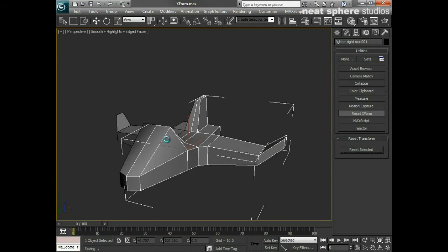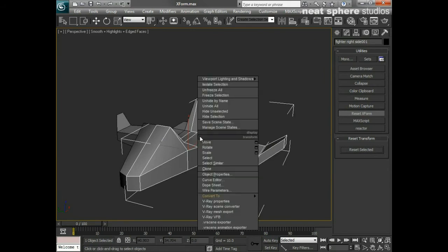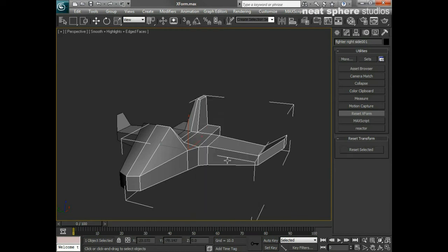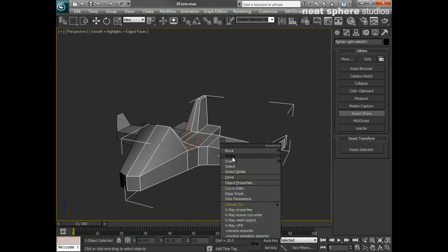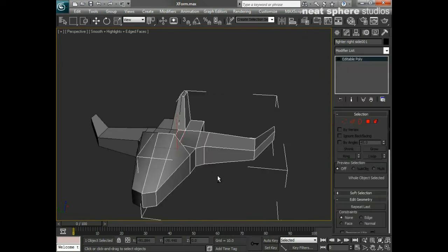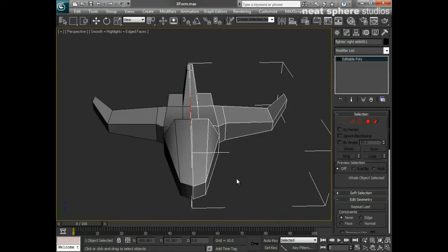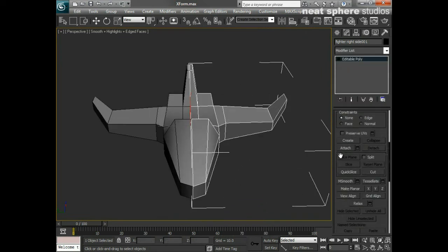So I'll just convert that back to being an editable polygon again. Let me see here—Convert to Editable Polygon. There we go.